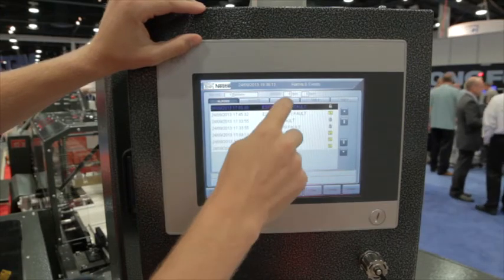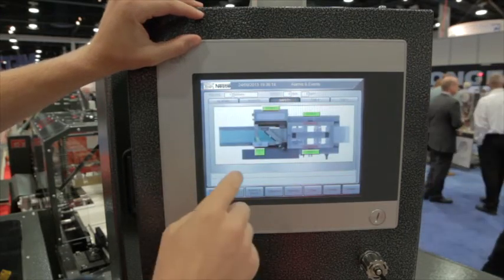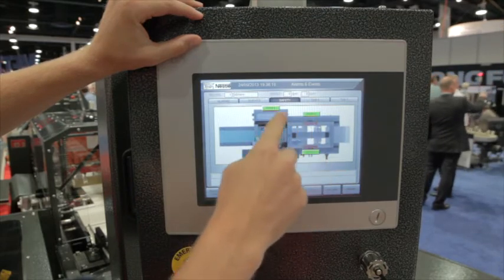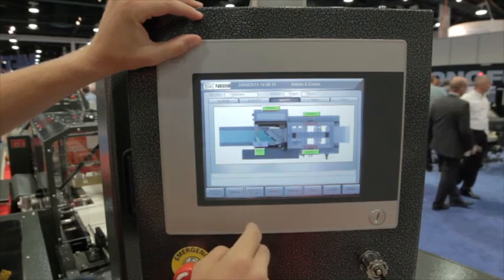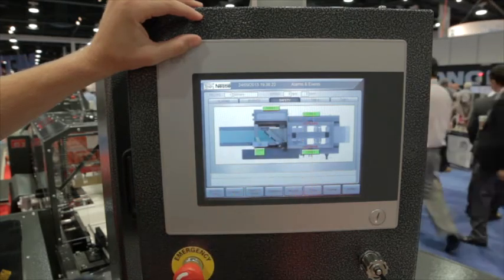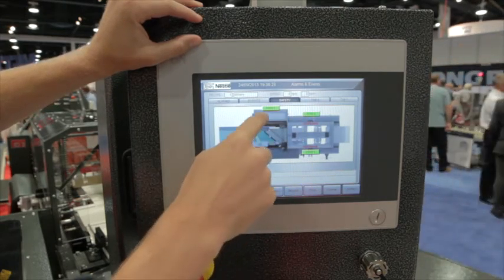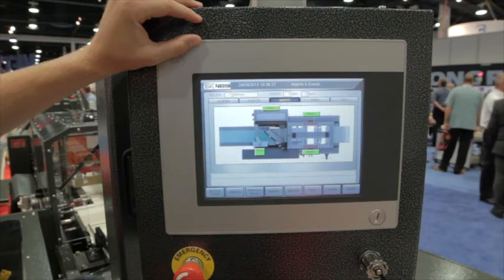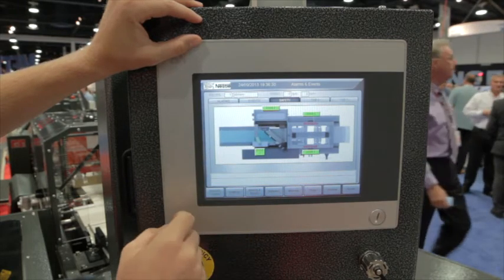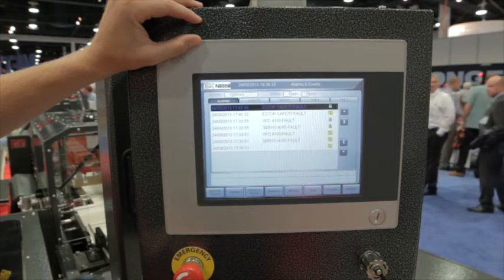Over here in the safety overview you have a top-down view of the machine with all the potential safety zones. You've got an e-stop right here, and then on each one of these doors you have a sensor as well as the film feeder. If you were to open one of the doors or hit the e-stop, it would turn red and it would generate an alarm that would show up in this list.